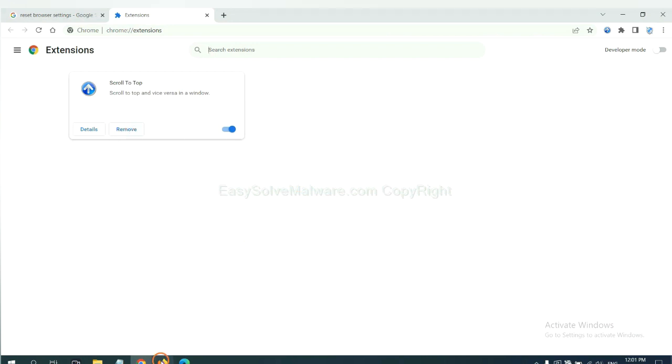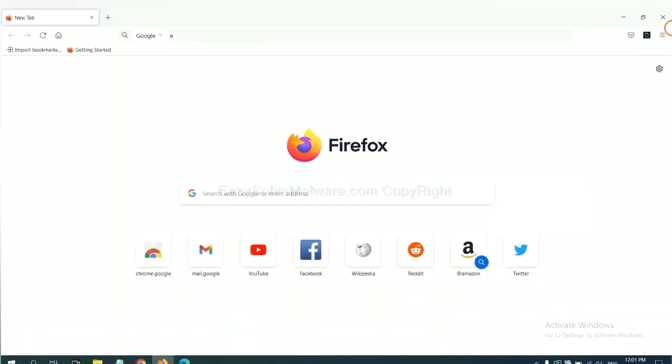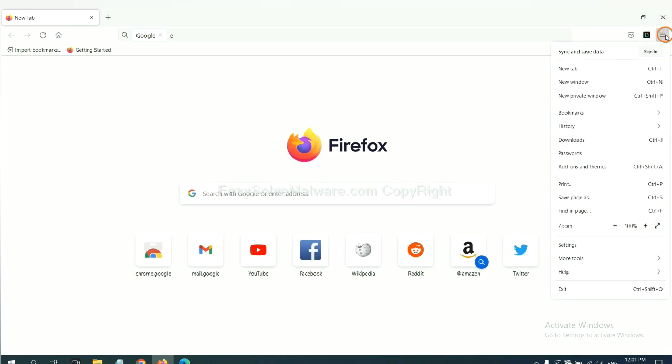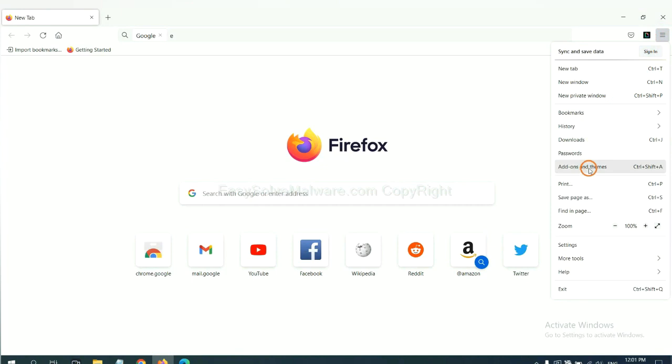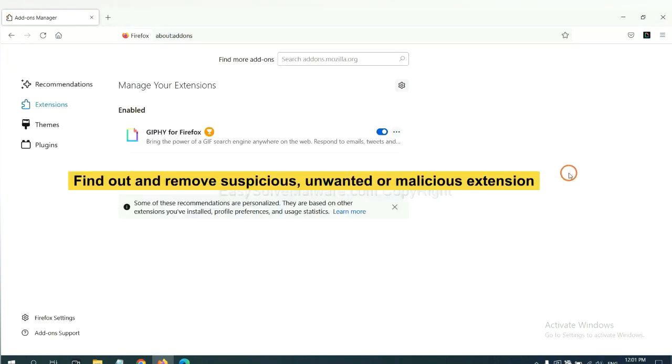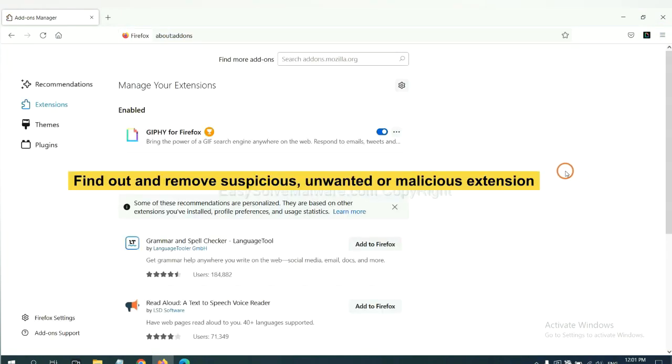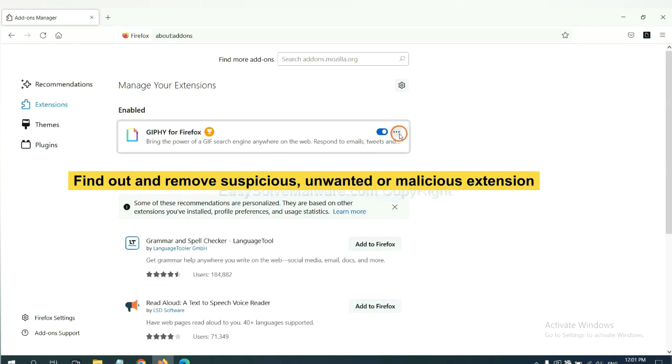On Firefox, click menu button. Now click here. And also, you need to find out and remove the suspicious extensions. Click here and click remove.